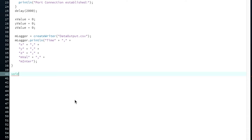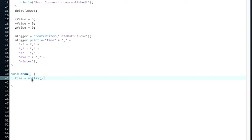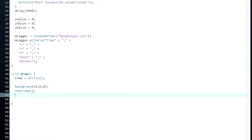Now let's write in a void draw. Void draw works just like void loop - since processing is a very visual program, it's named void draw. At the very top we initialize: time equals millis(), which means time equals the milliseconds elapsed since started. We go background equals zero - this is just the color of the background. No stroke - it doesn't matter since we're not doing anything visual just yet.